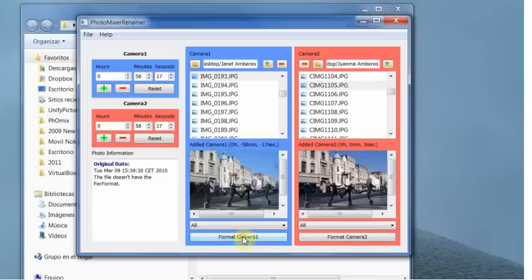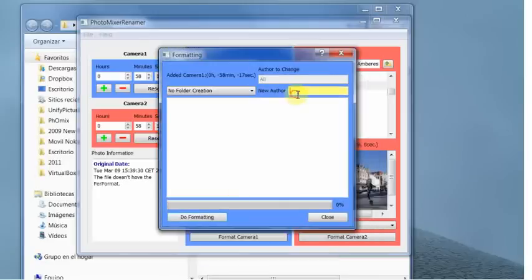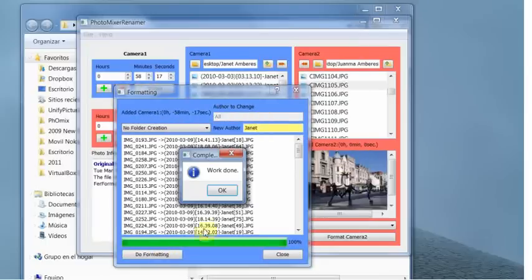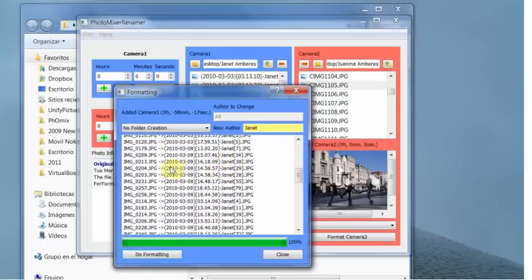Now we press, we click format camera and we type the author. This author. This author is here. We click do formatting or press enter and we rename the pictures.